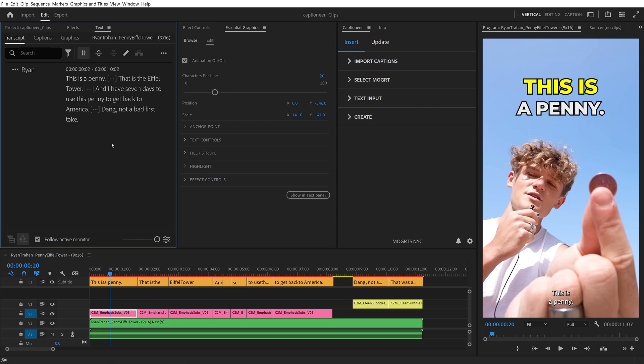CSV import adds tons of flexibility when working with Captioneer. I'll show you how to import and export CSVs and explain why it's helpful.